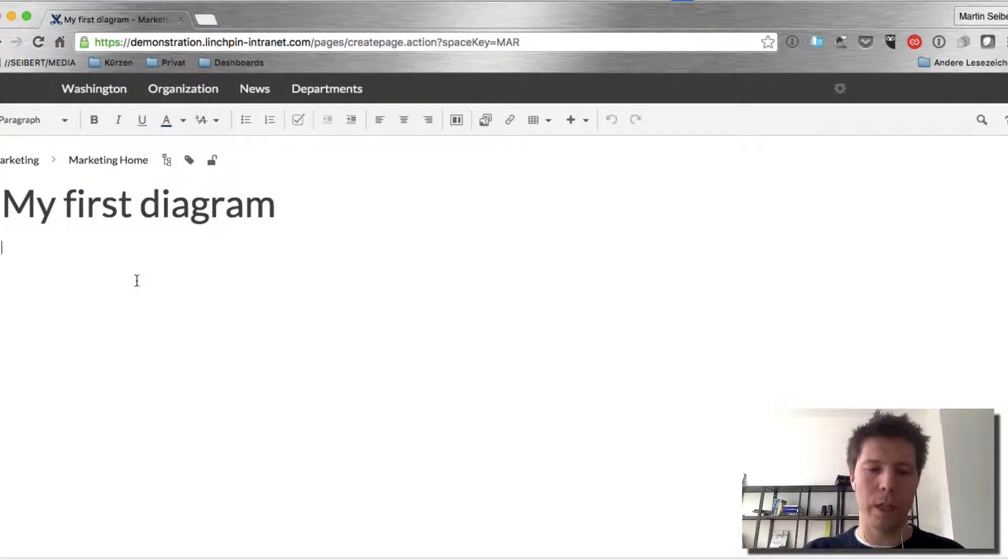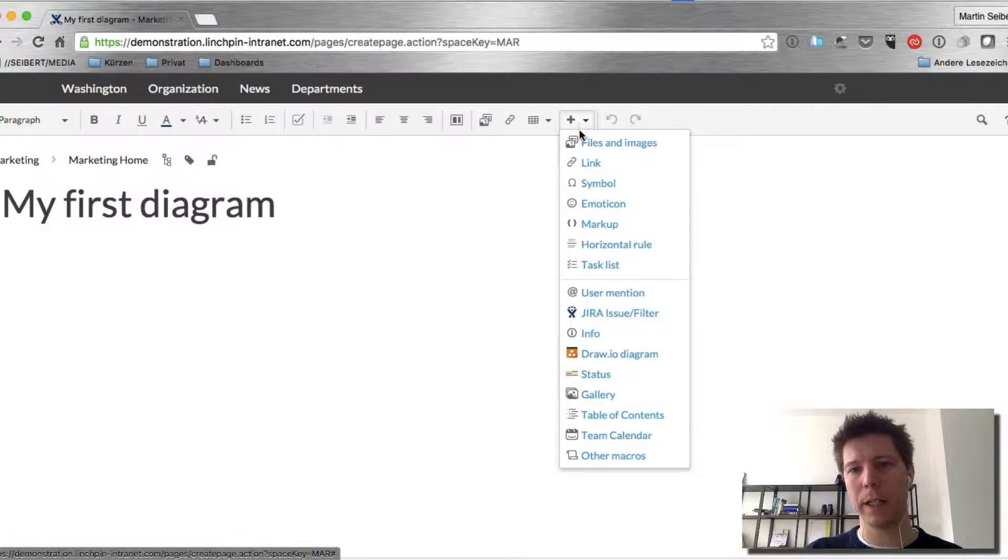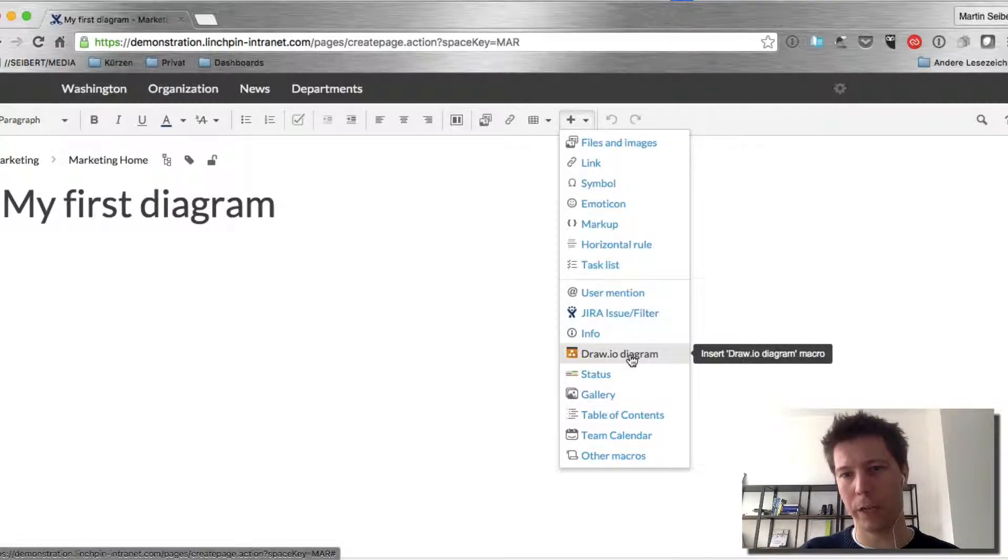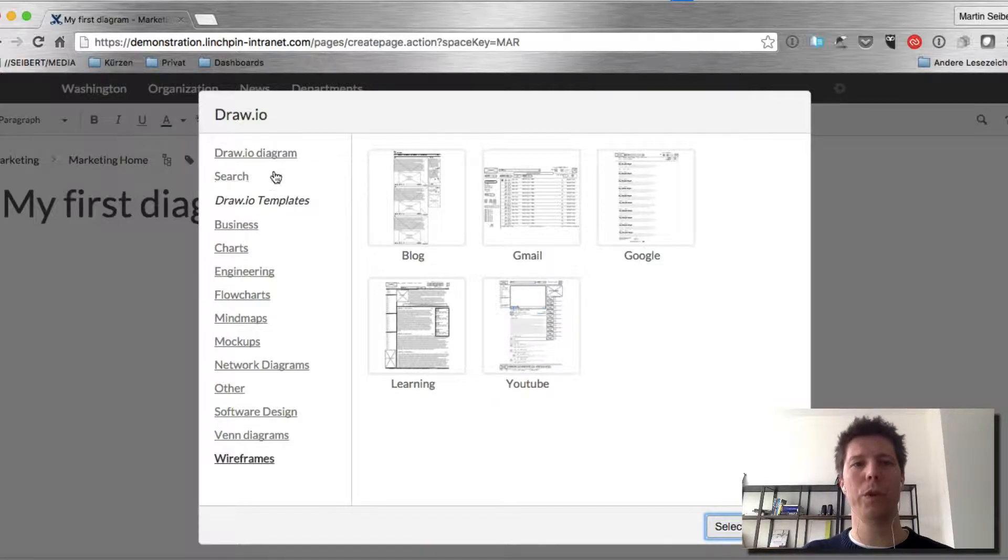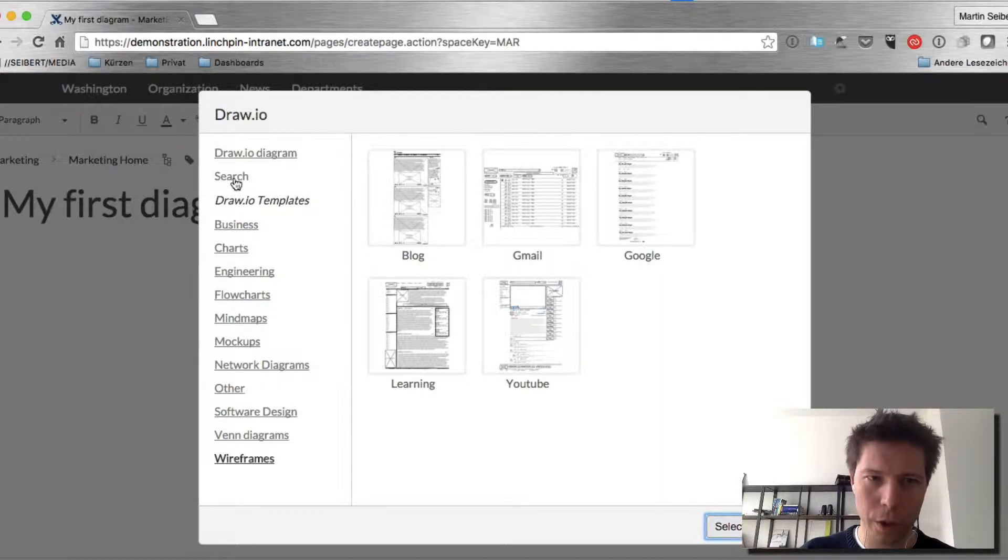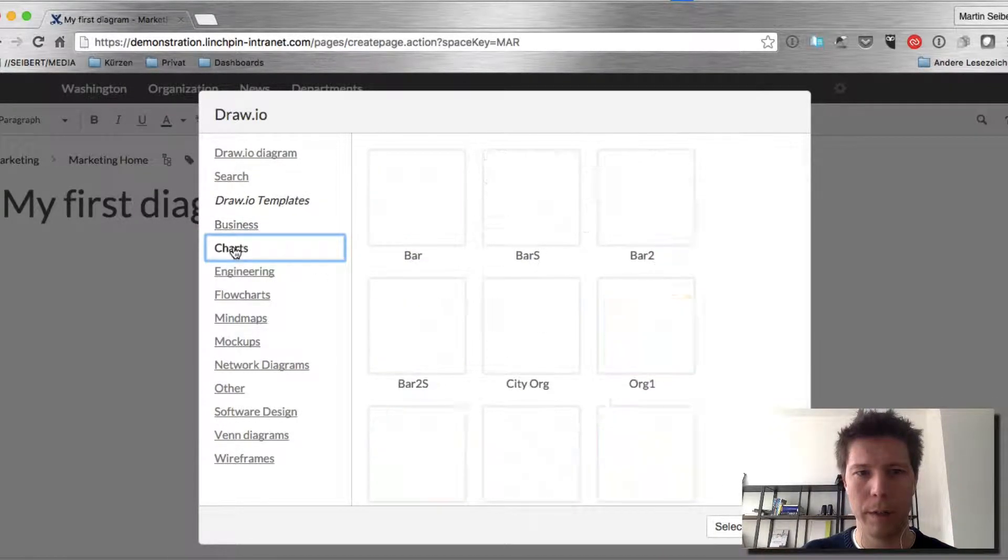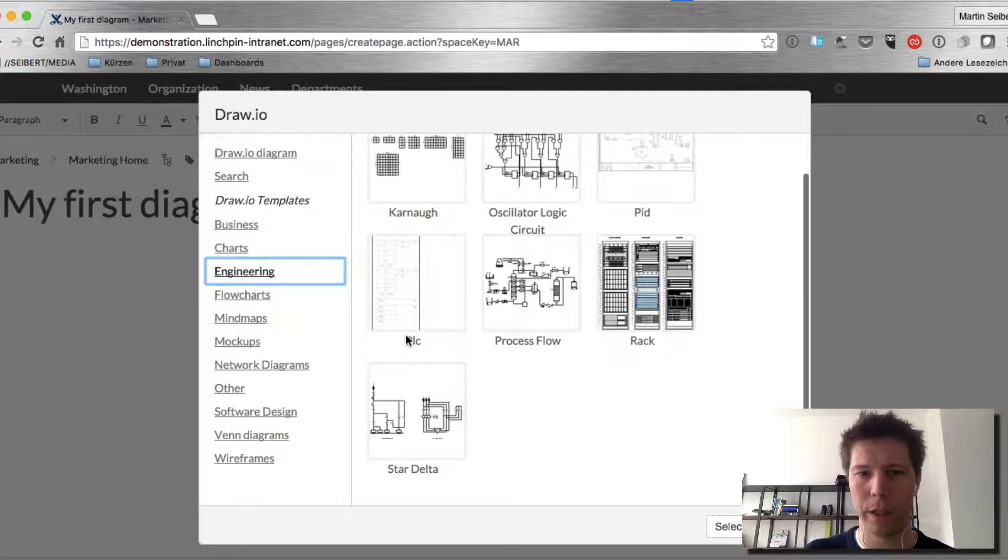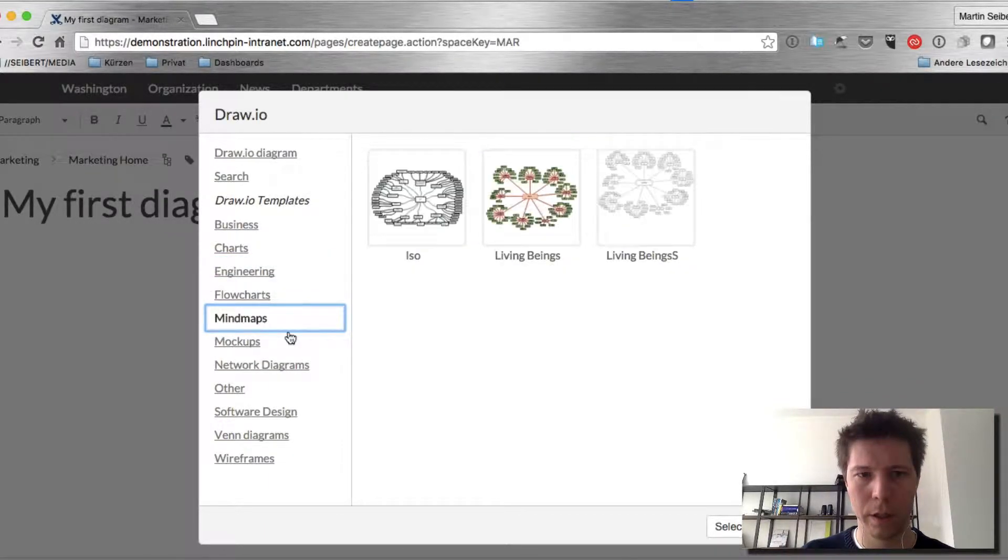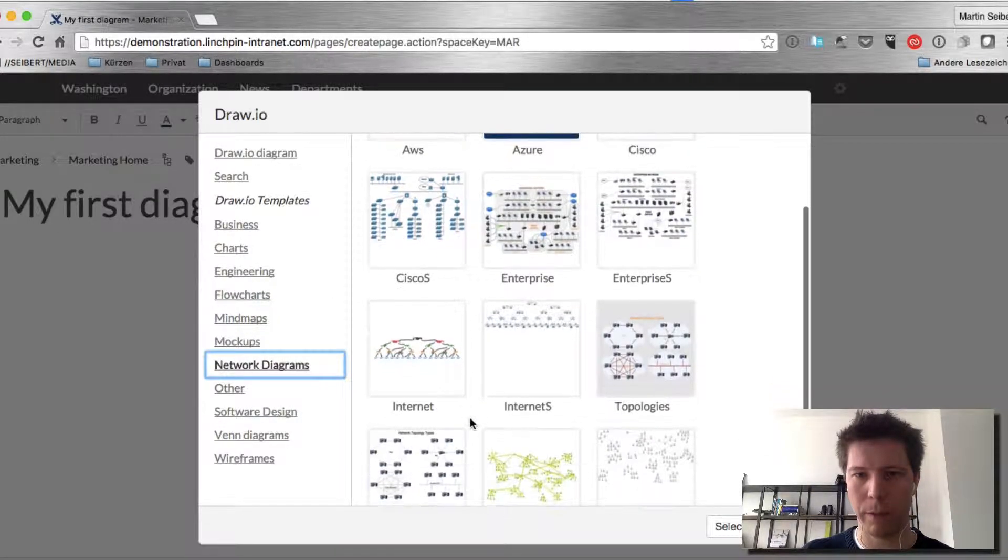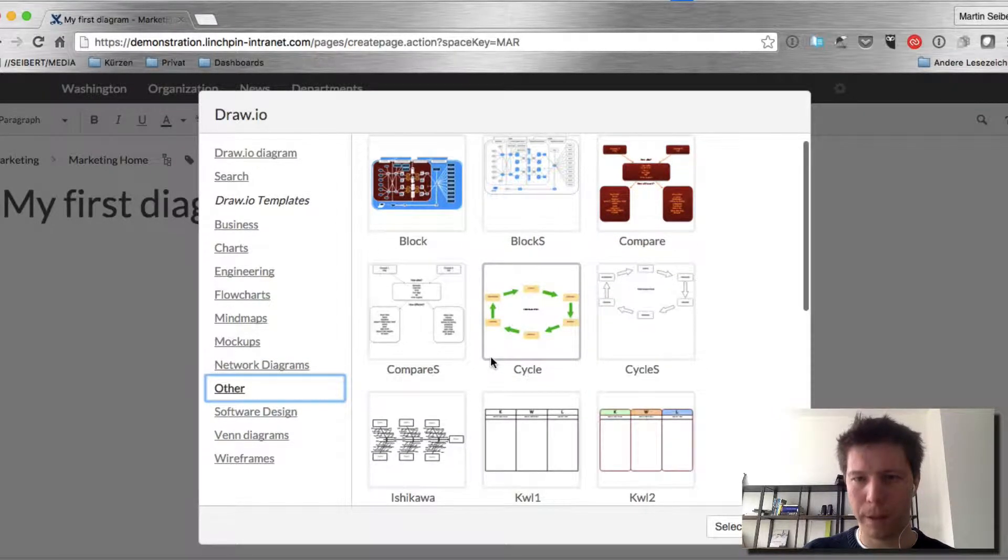And what you basically do is you click on the plus icon here and say that you want to install a DrawIO diagram. And then you can choose from a variety of templates. You can search for a template, you can limit to business elements, charts, engineering, flowcharts, mind maps, mockups, network diagrams, other stuff.